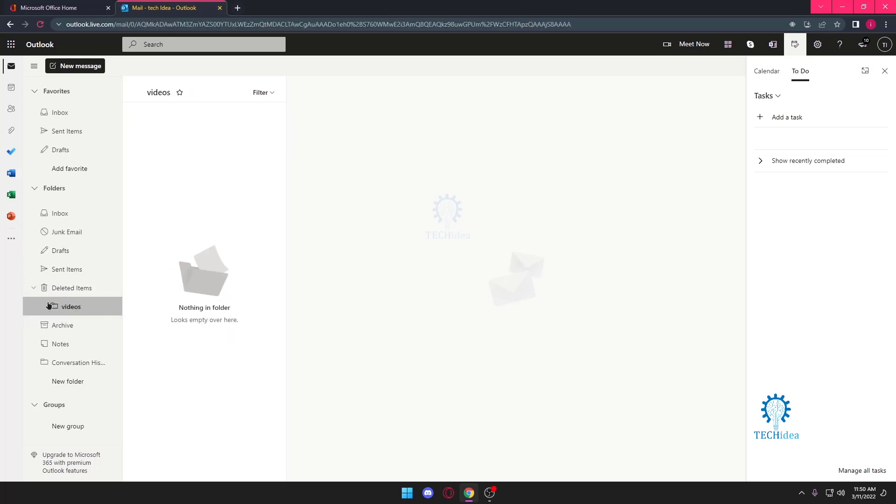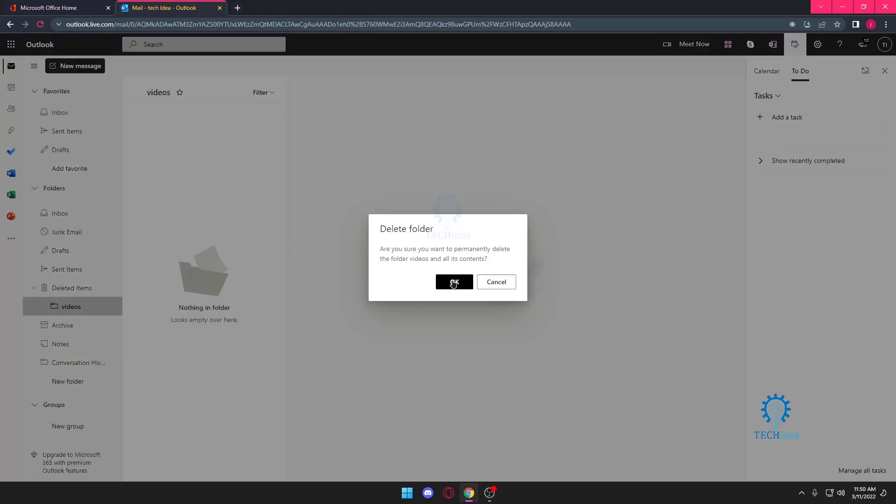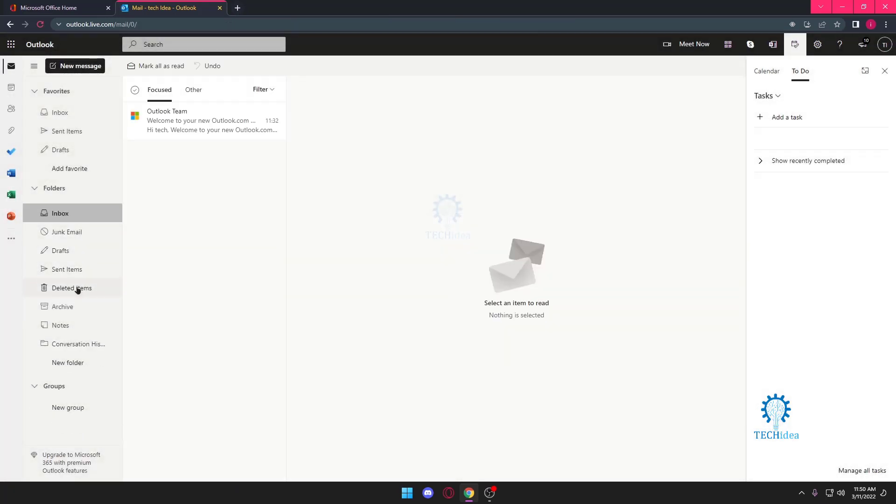So after I expand it, I can see my Videos folder here with nothing in it. I'm going to press on this again and I want to delete it again. This time it's going to be permanent, so once I do that it's completely gone, it's nowhere to be found.